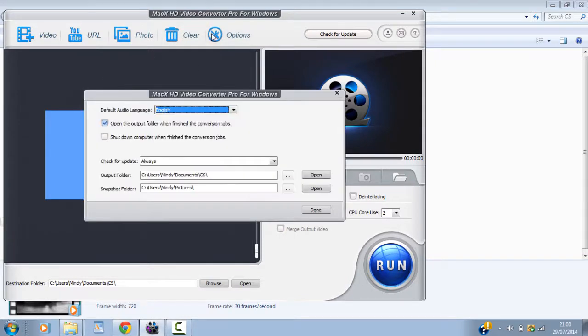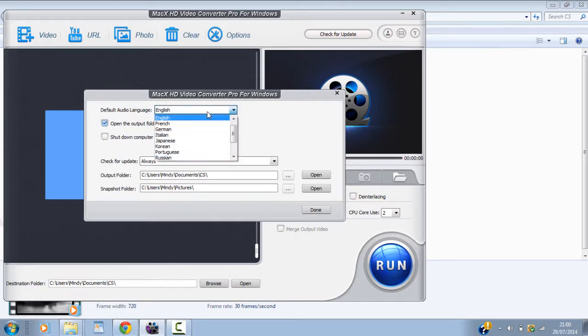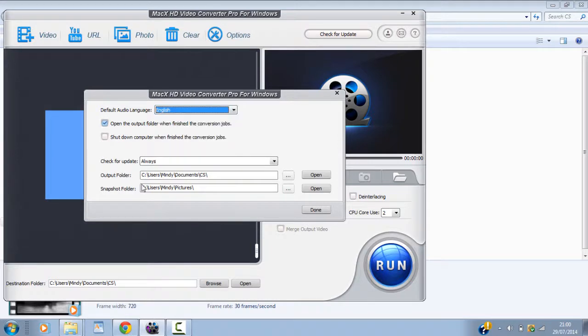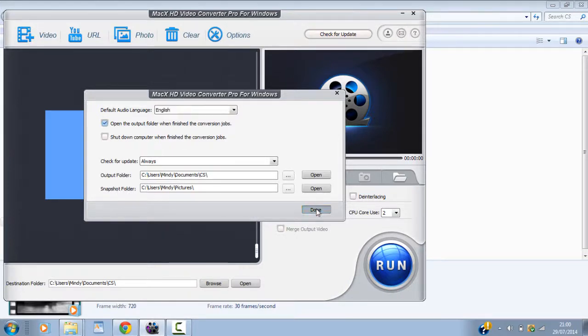Now let's say you've got some problems with the language. Here we go. We go options. And you can see we've. They actually support quite a lot of languages. As you can see here. And there you can choose your default output folder. And if you take snapshots. You can choose the default folder for that as well. And then just go ahead and click done.